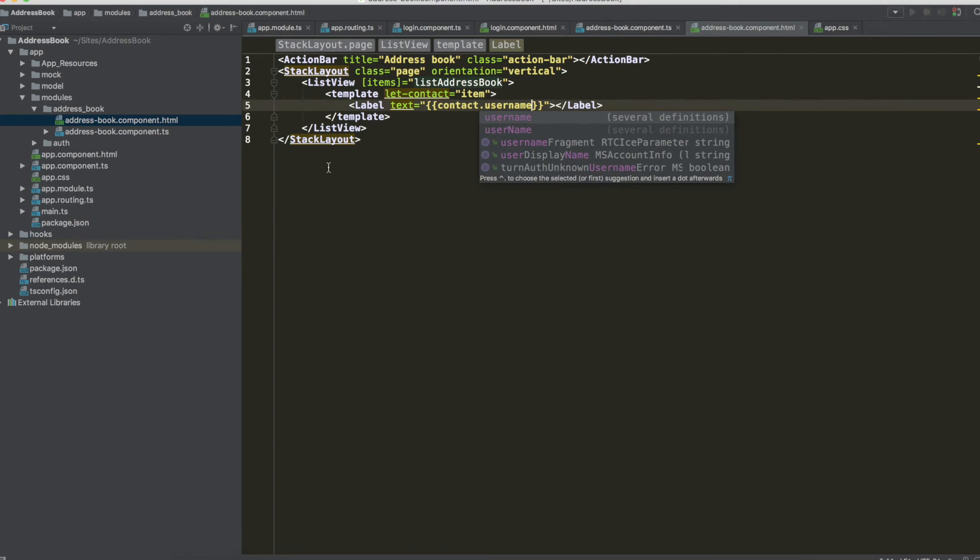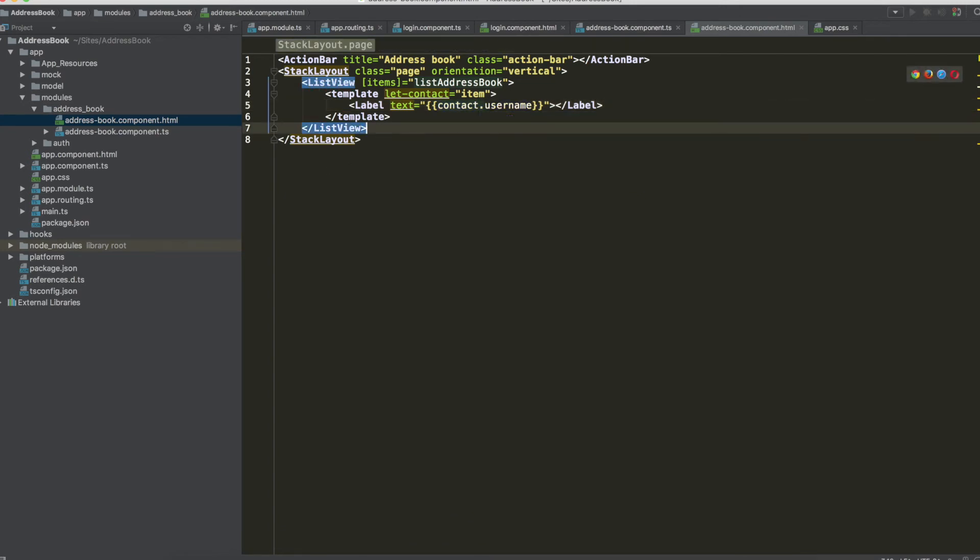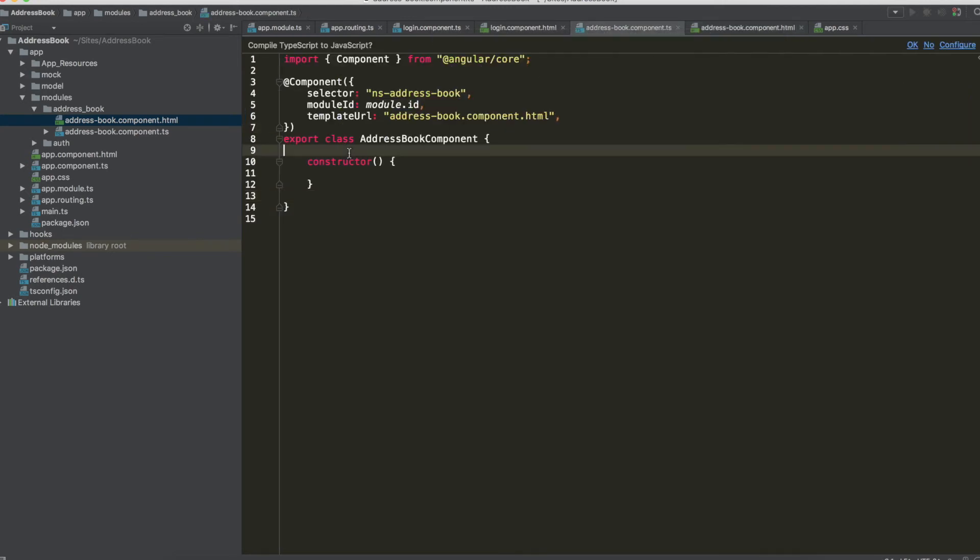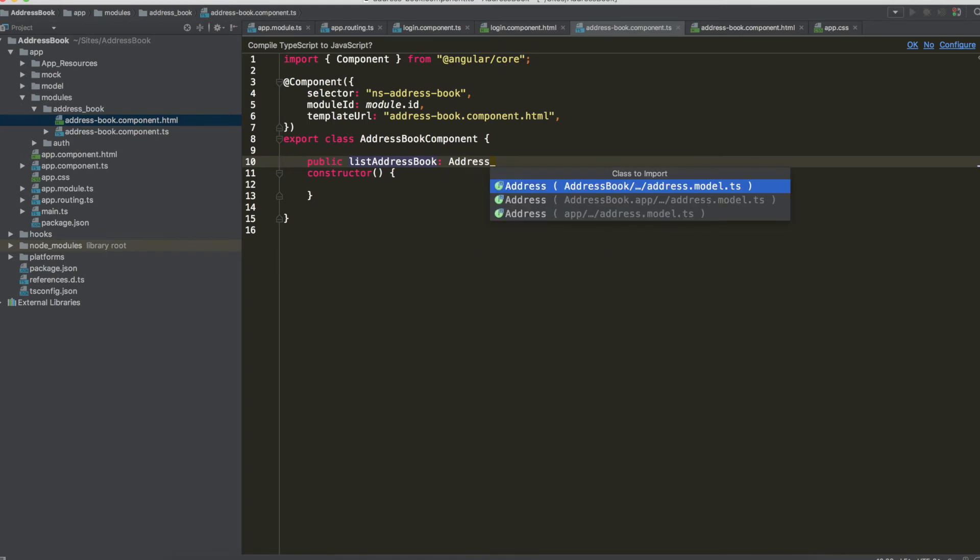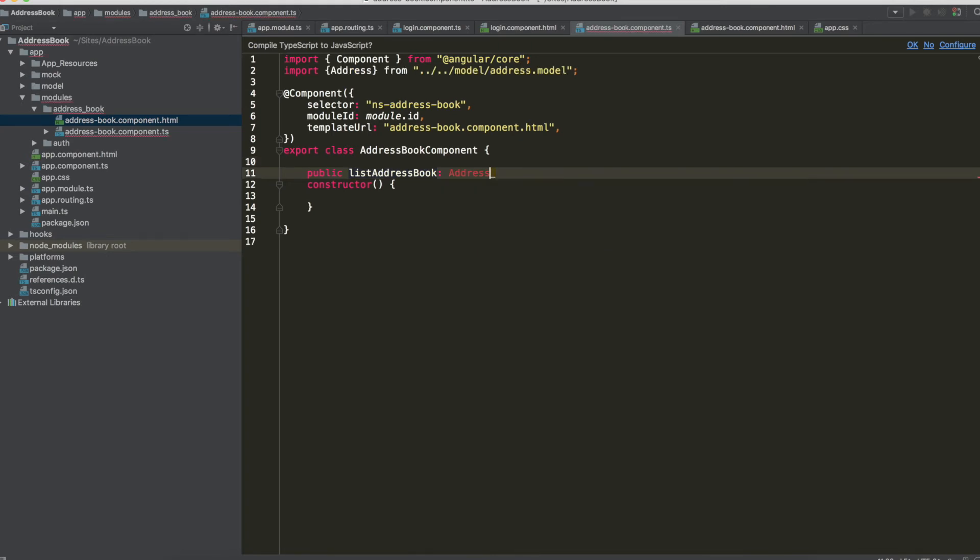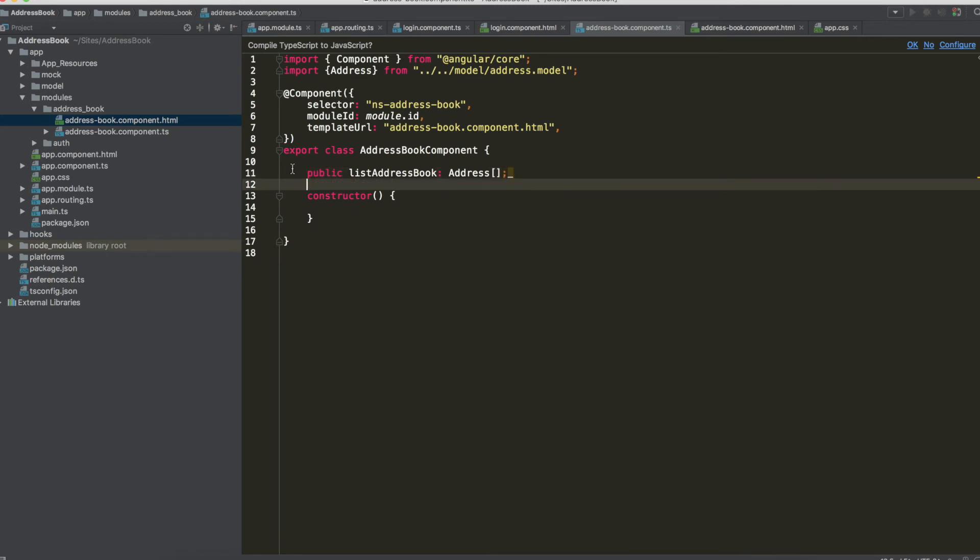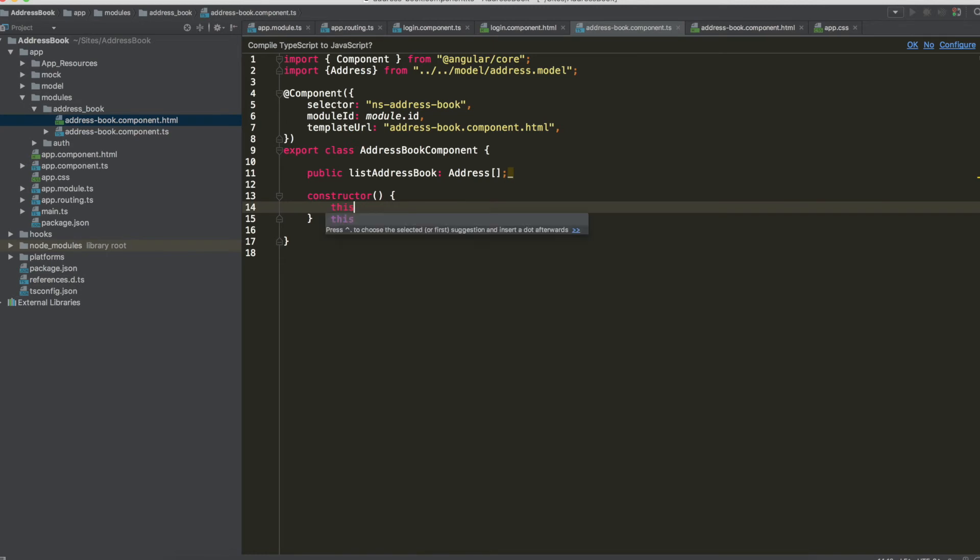And we have to write our new variable so public list address book type address and this is an array so we have to import this type and this is an array.